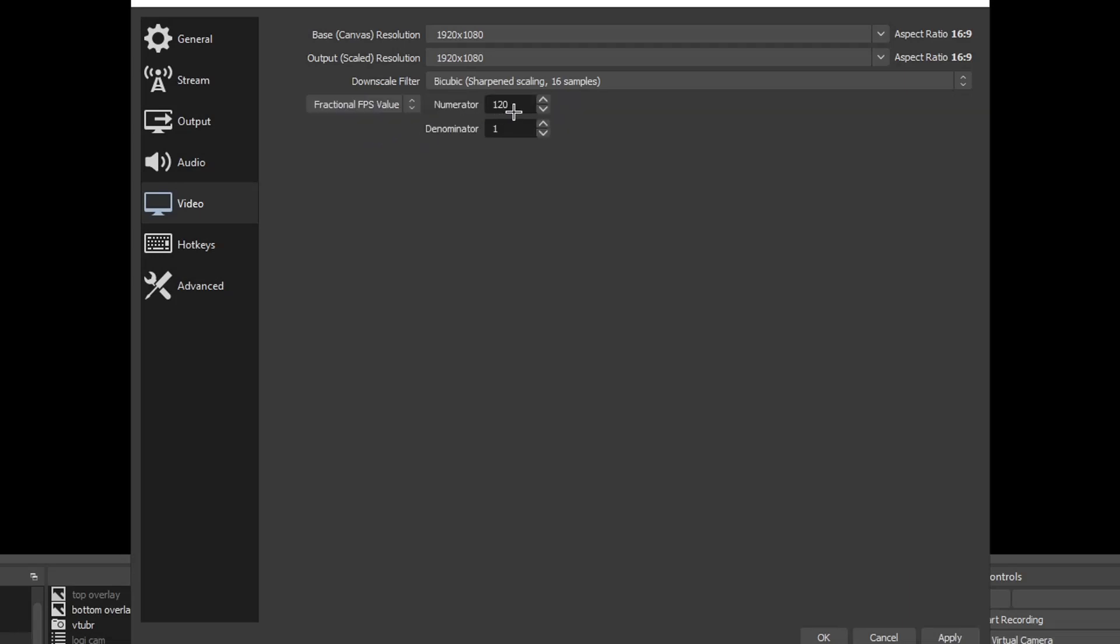Once you change it to fractional you can make your fps 110, 120, 200, 500, 10 million if you really wanted to and you could do it.